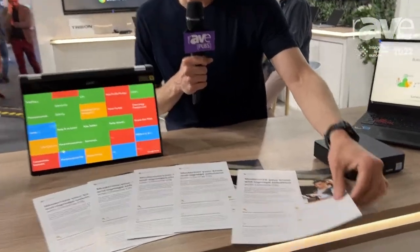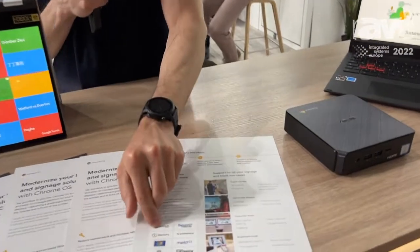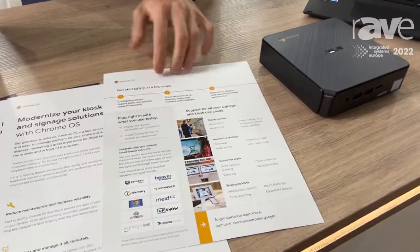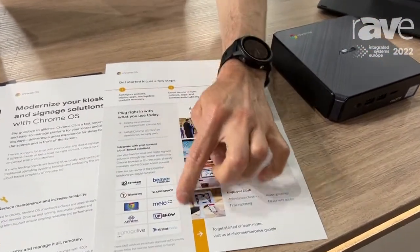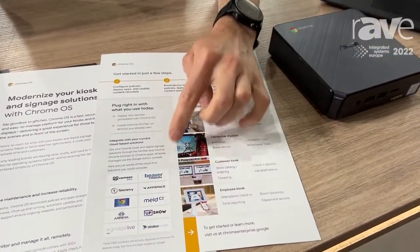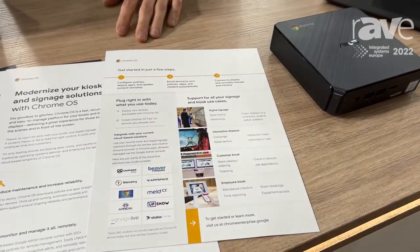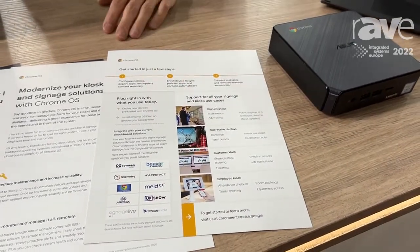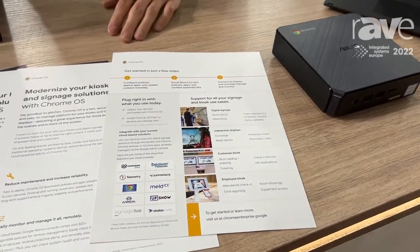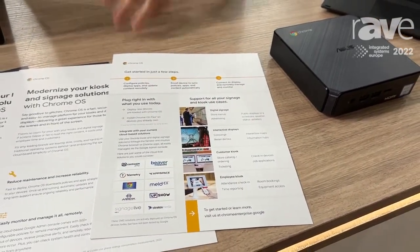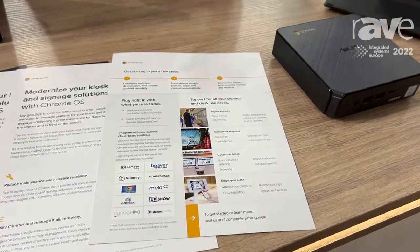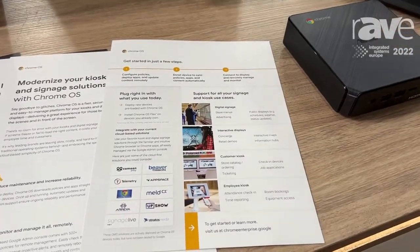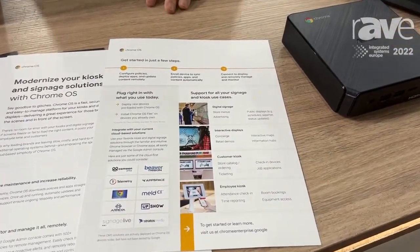For that, you can do it yourself, or we work with CMS partners. We have a few here which are part of our Chrome Enterprise recommended partners that can handle the whole content deployment scheduling to make your content display on Chrome OS units.